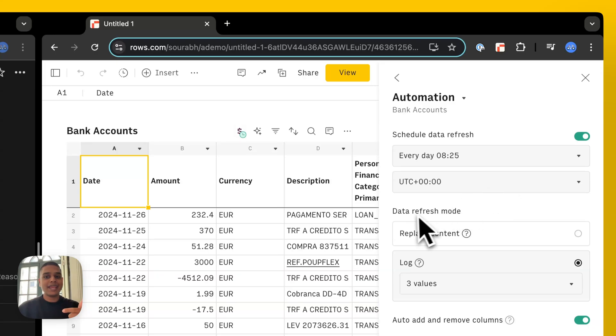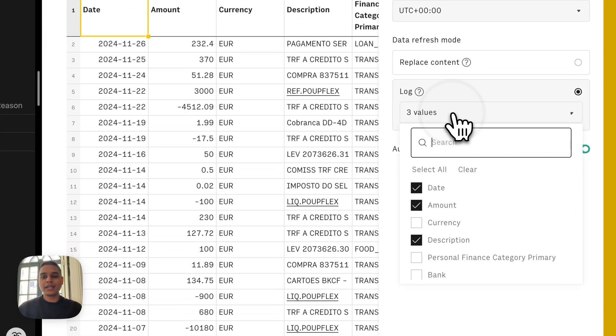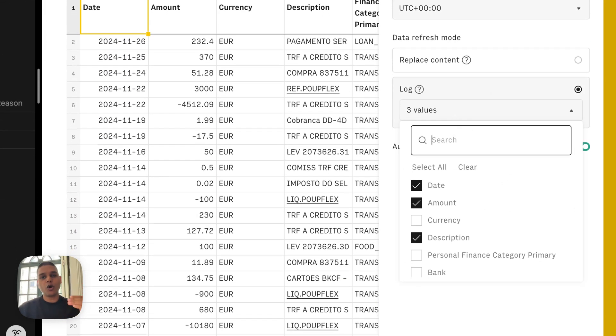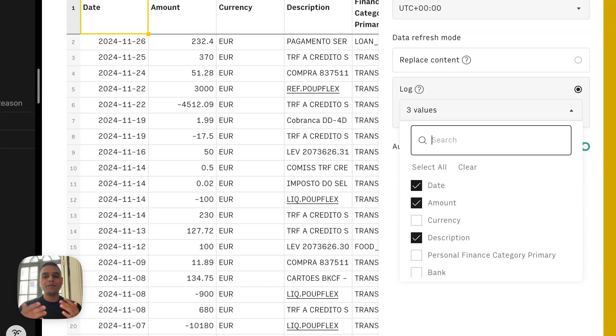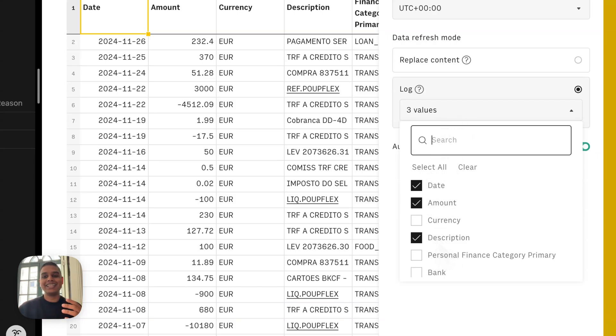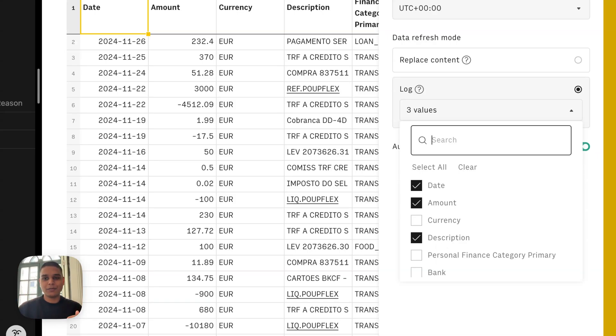And as you'd see on the data refresh mode, this new data would be logged on the same data table, one below another. And we've got date, amount and description as the key to identify if the transactions are new. And if they are, they'll just be added one below another on the same table.